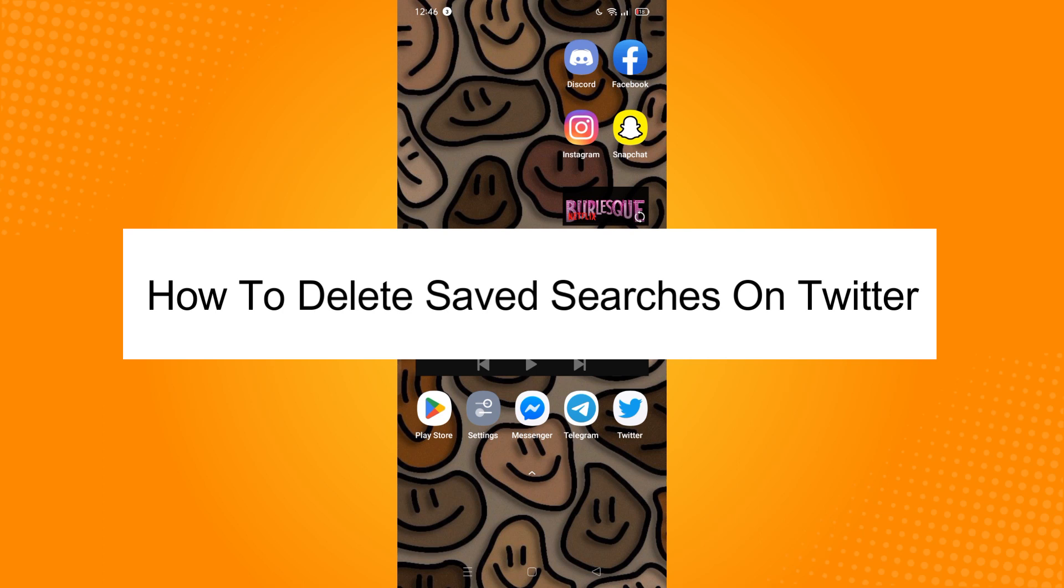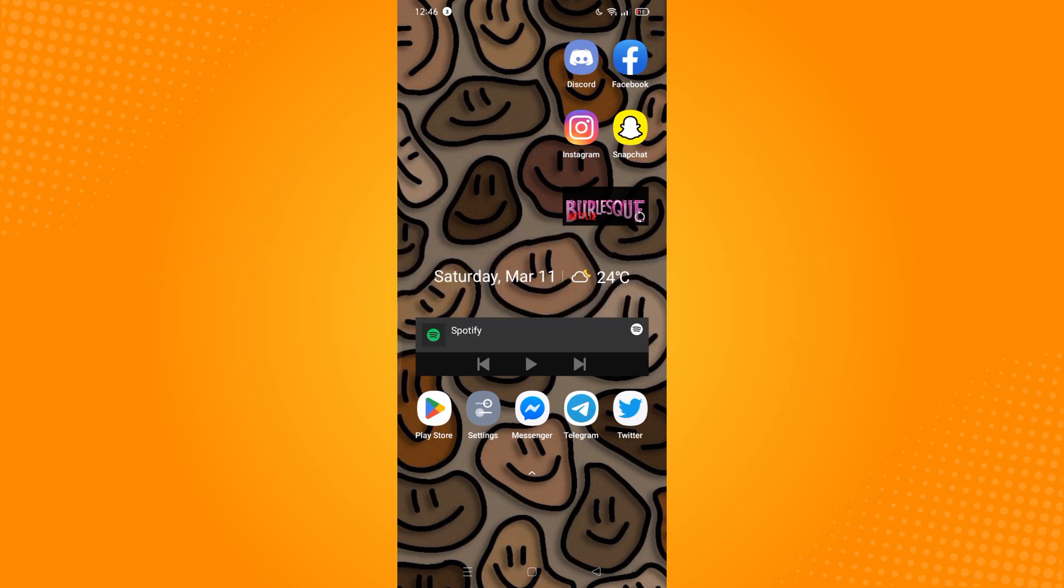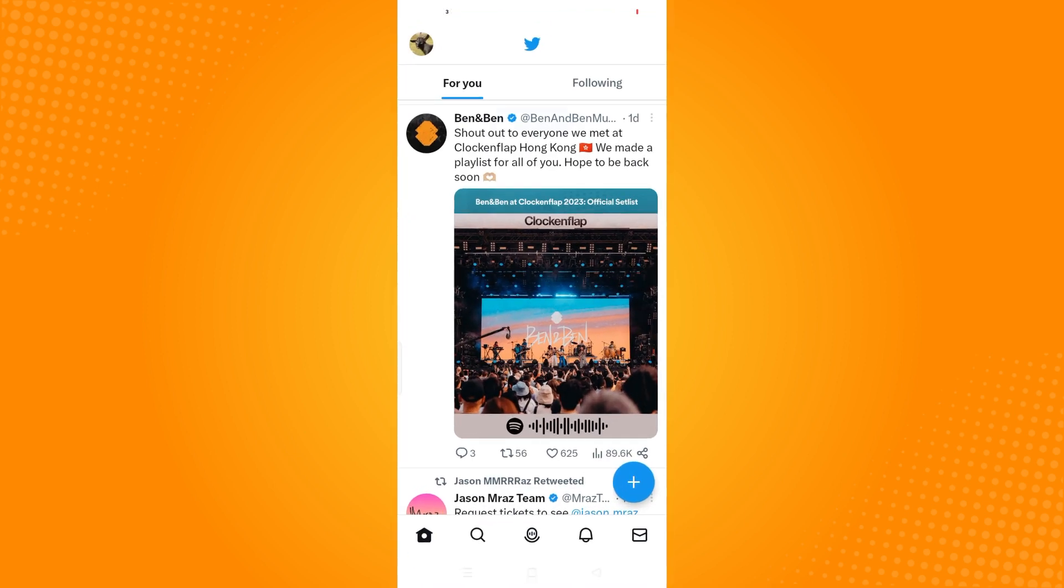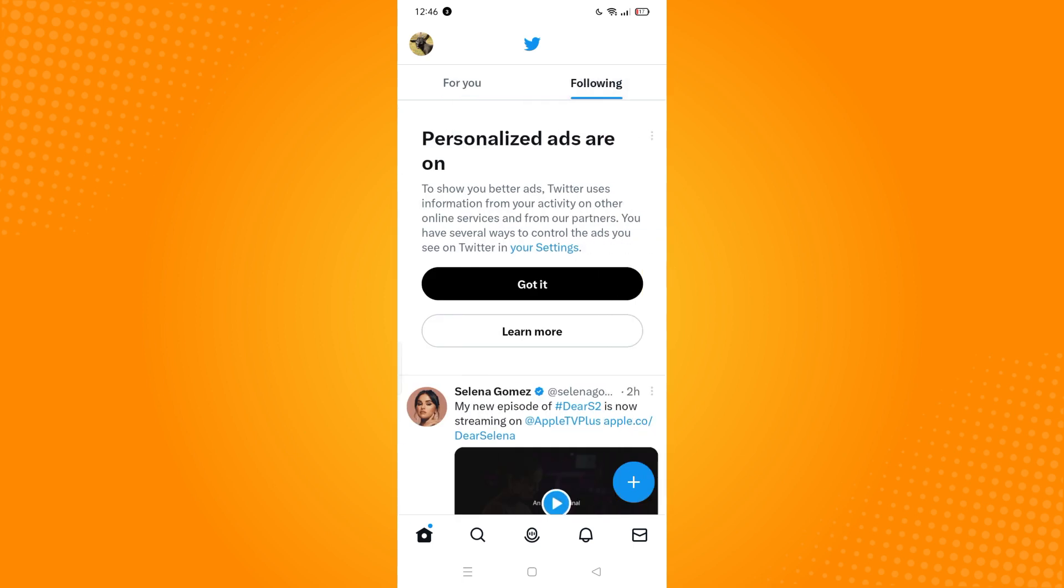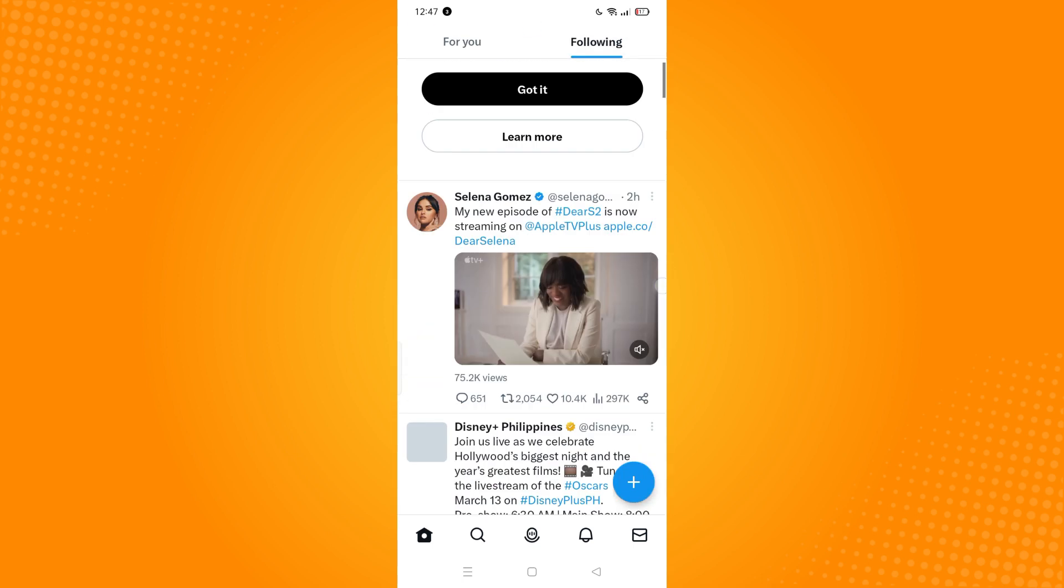How to delete saved searches on Twitter. First, go to your Twitter application and it will lead you to your home page where you can see all the tweets given to you by Twitter, or you could set it to show people you've been following.